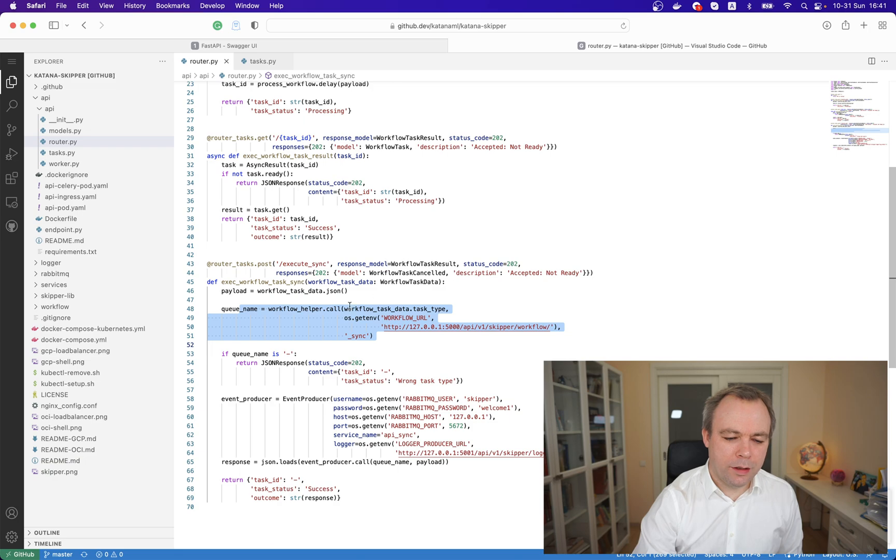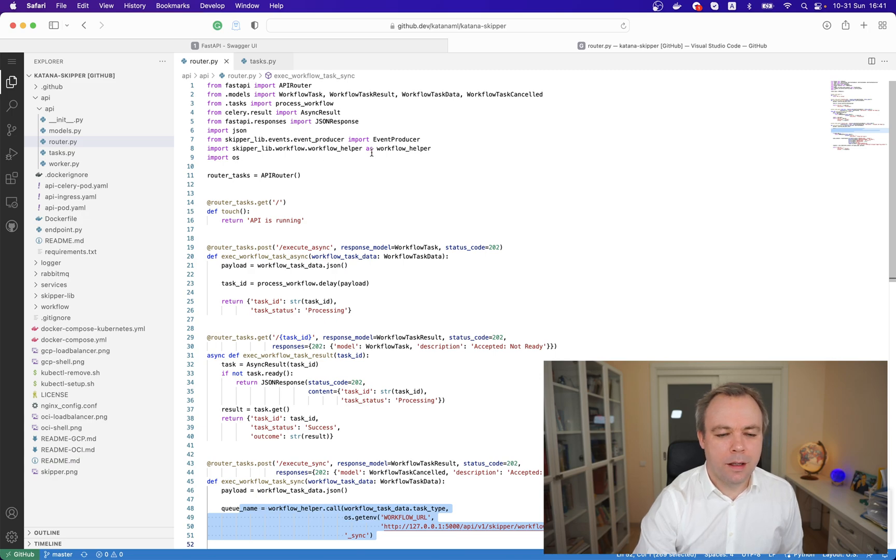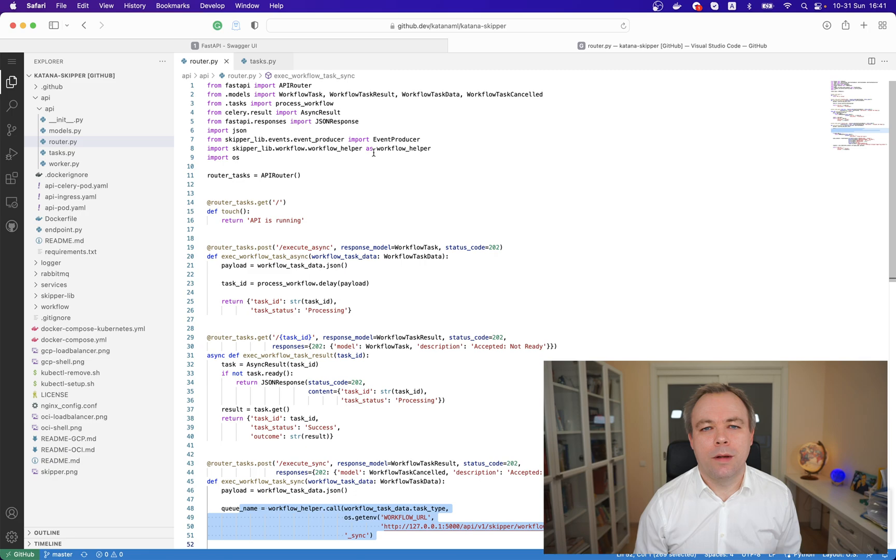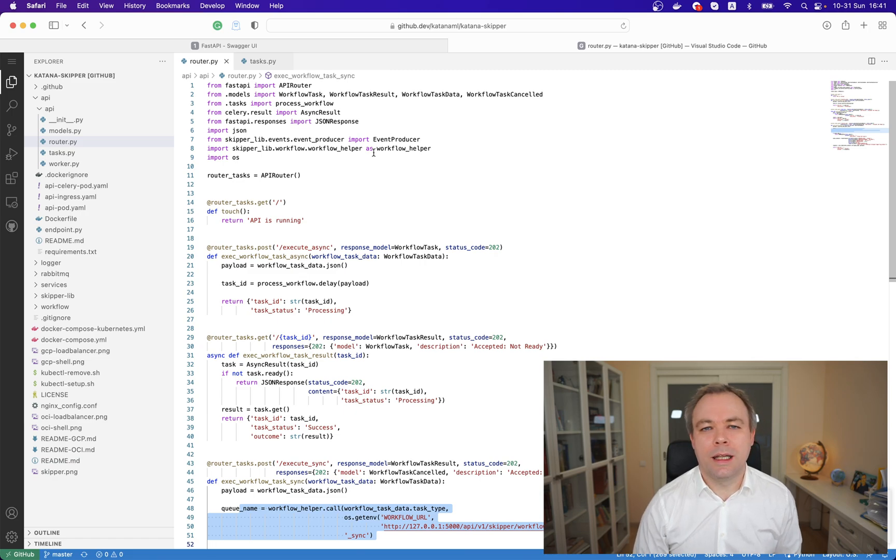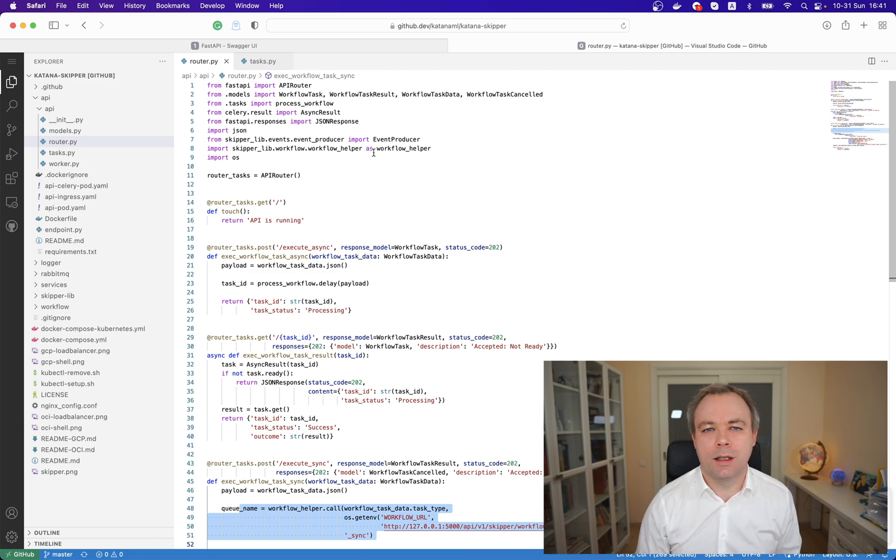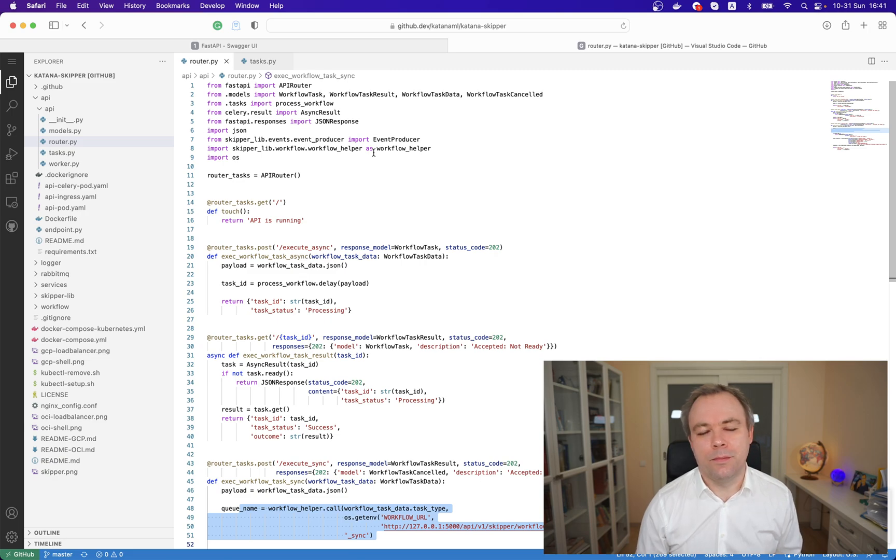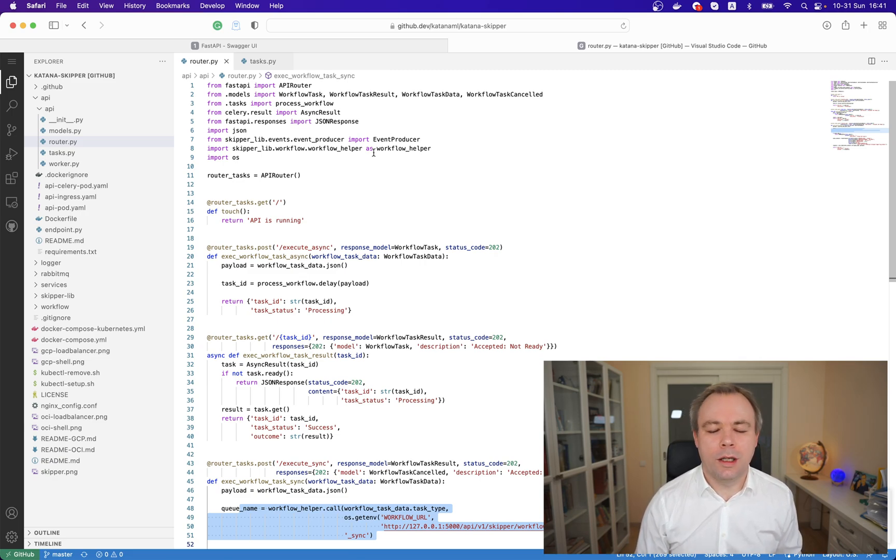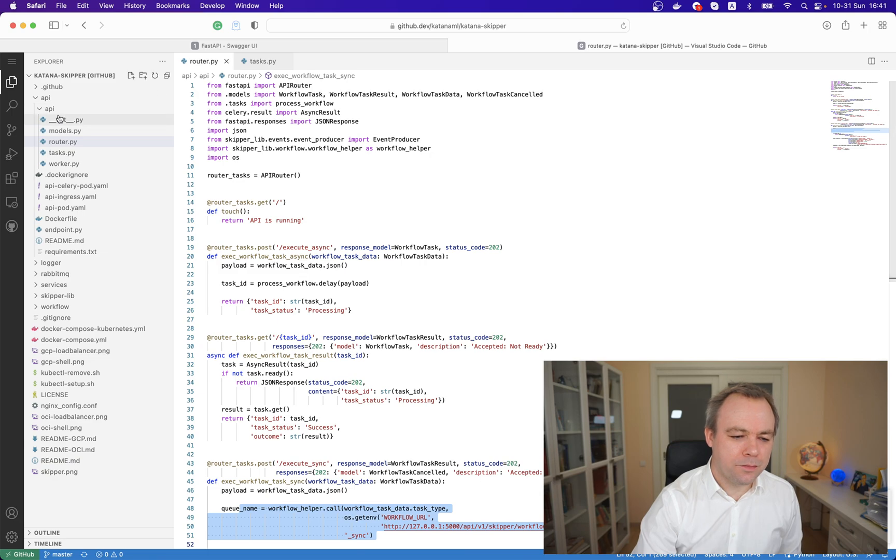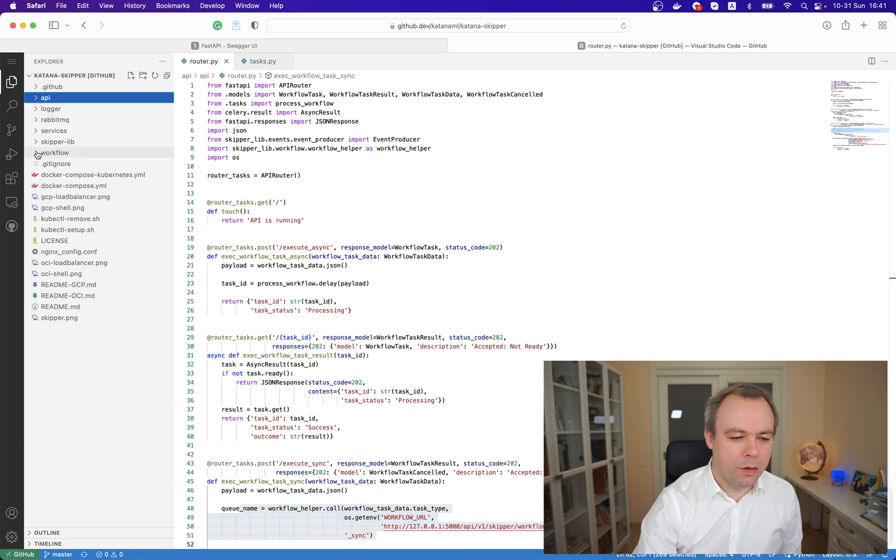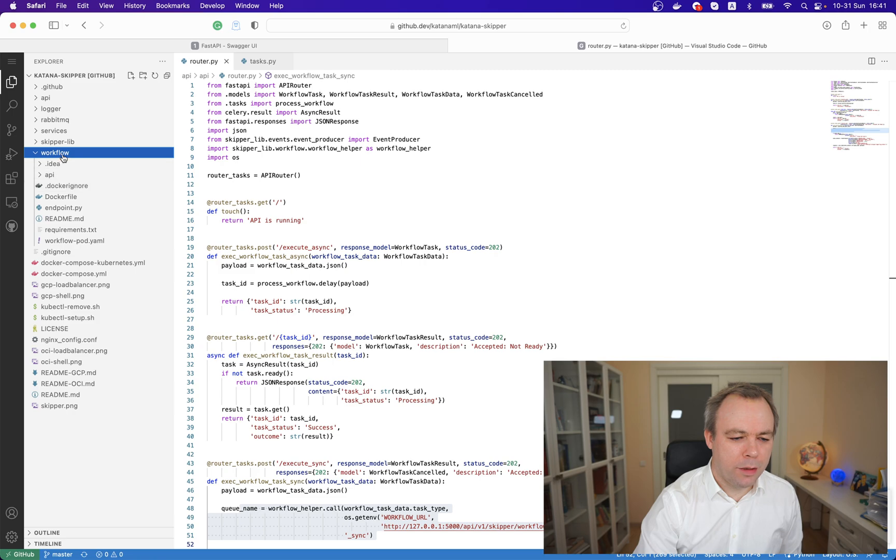Let's see how the workflow helper works. Workflow helper comes from the Skipper library, and Skipper library hides all the specific code which relates to RabbitMQ or to Skipper itself like logging utilities or workflow utilities. This code can be reused from one container to another, so we package all this reusable code into the library. When call is made, workflow container is being invoked.